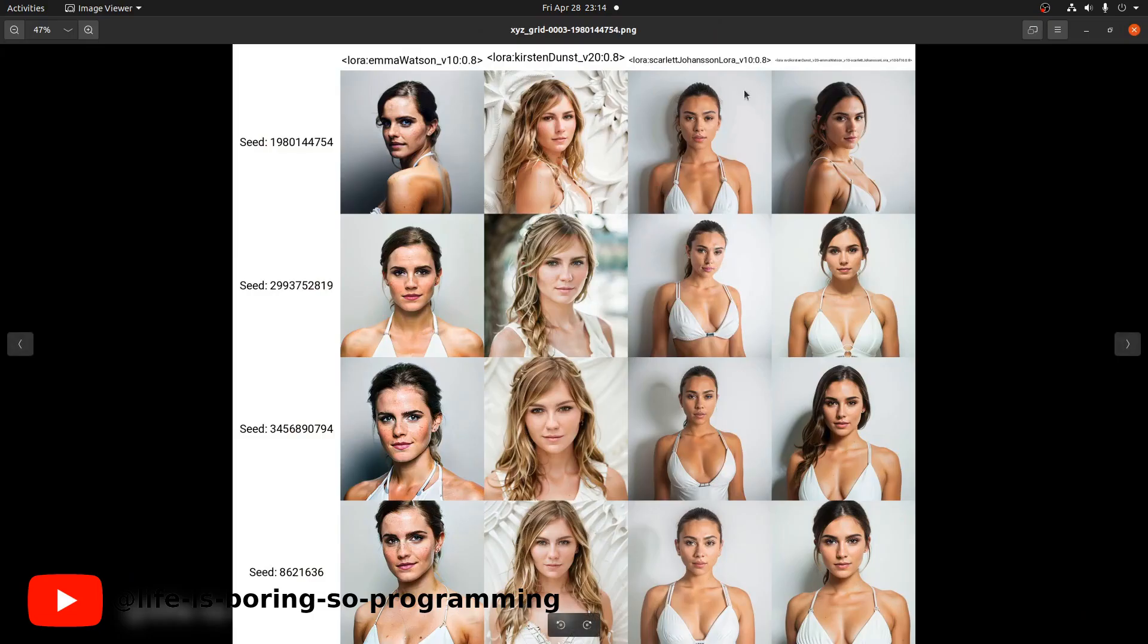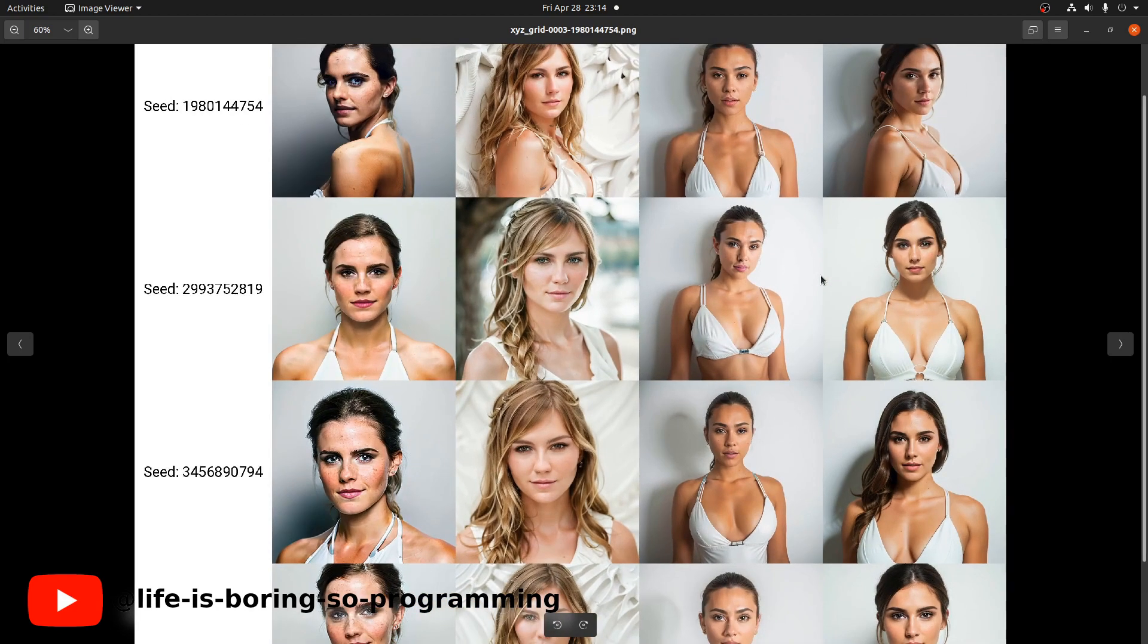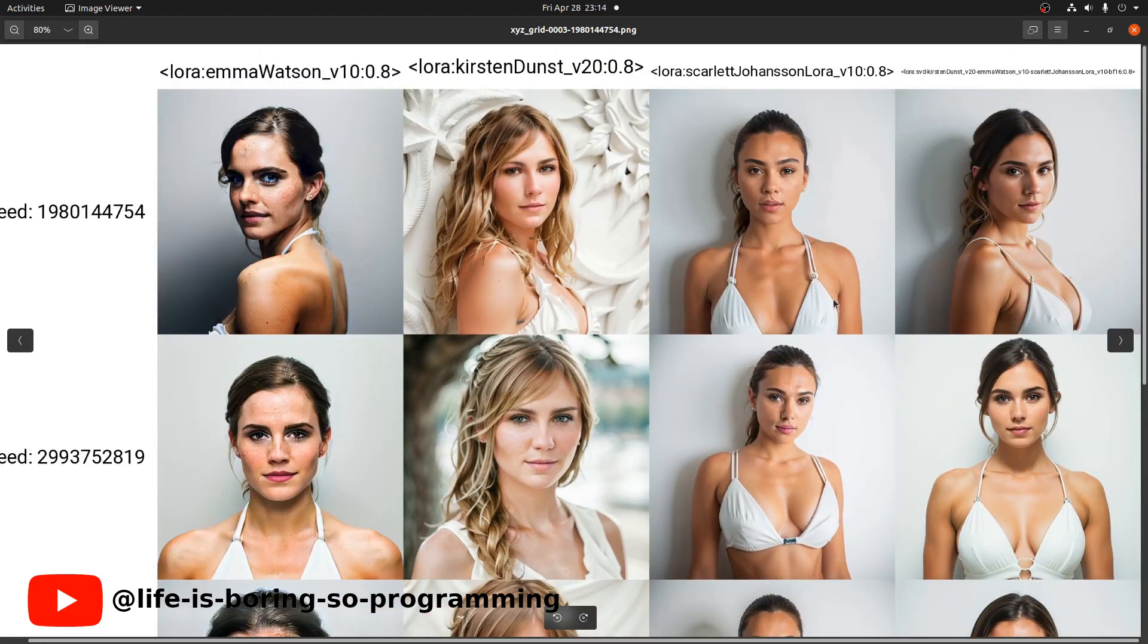Okay, this is the results. The first column is Emma Watson, network dimension 32. The second column is Kirsten Dunst, network dimension 128. The third column is Scarlett Johansson, network dimension 128. The last column is our merged LoRA model, network dimension 128.